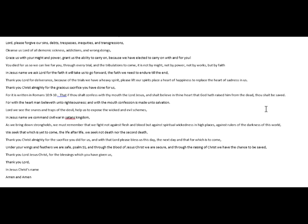And with that, Lord, please bless us this day, the next day, and for that which is to come. Under your wings and feathers we are safe, Psalm 91, and through the blood of Jesus Christ we are secure. And through the raising of Christ, we have the chance to be saved.